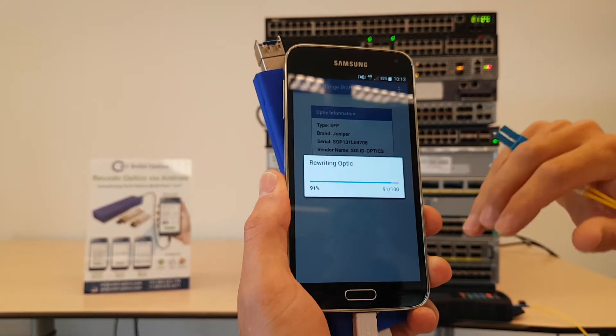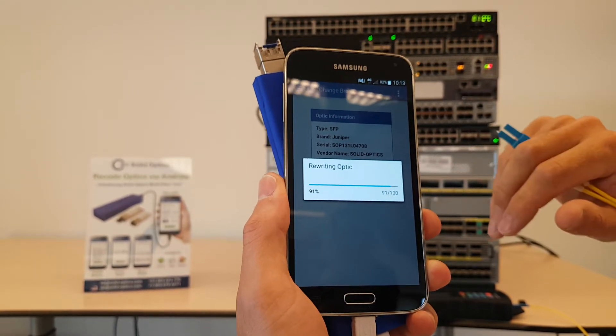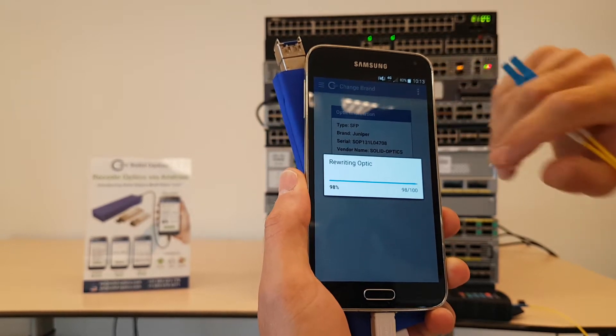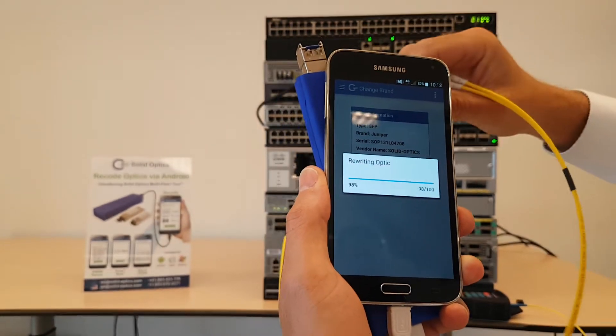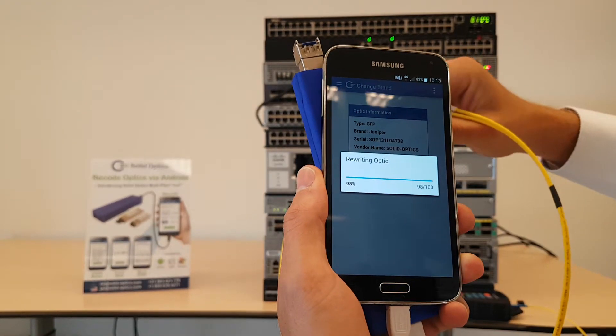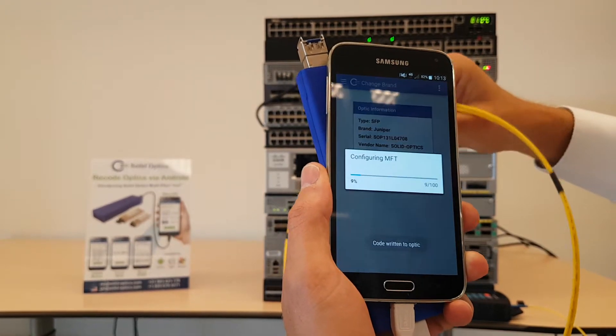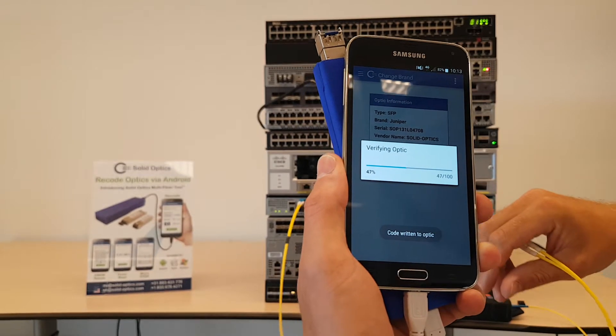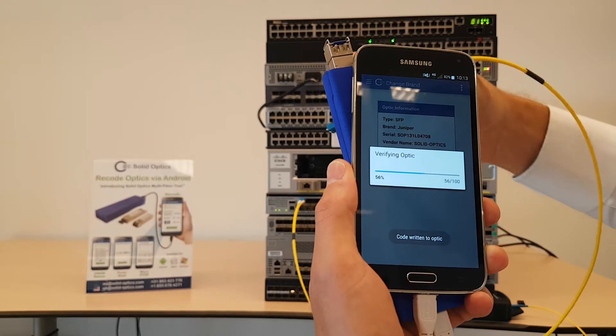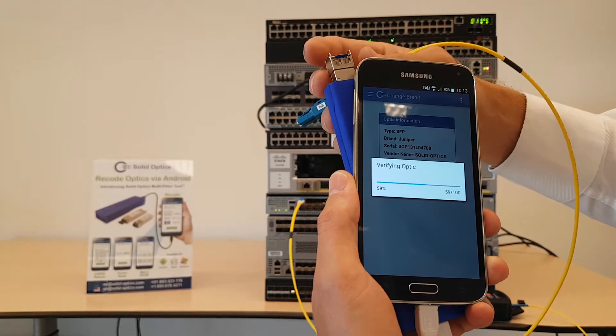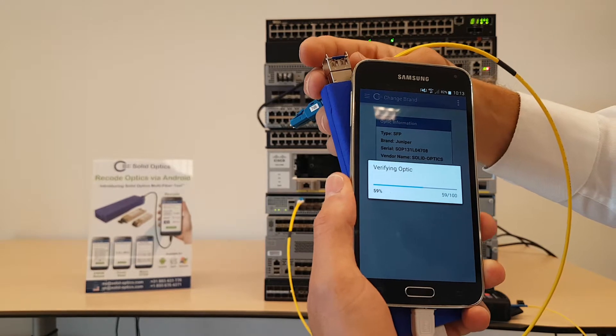It's almost ready. I will plug it back into the ASR 920. It will verify that the coding is correct.